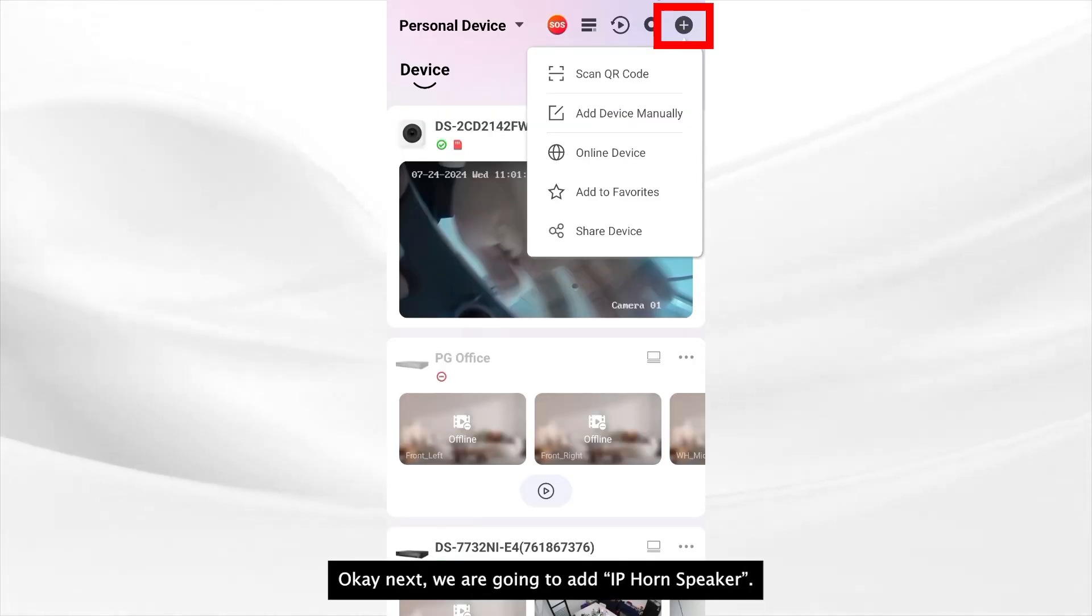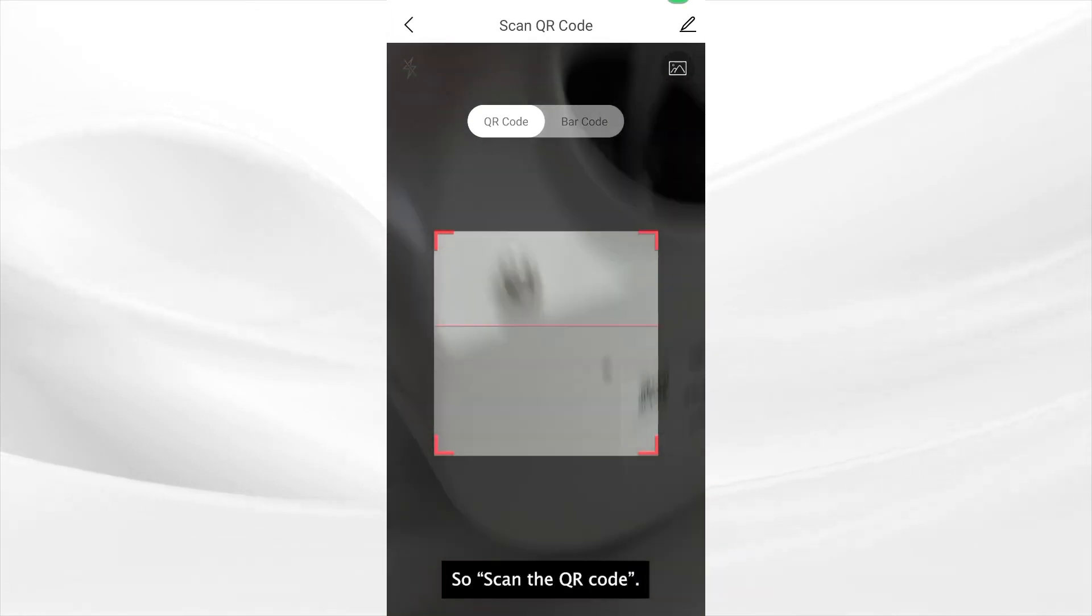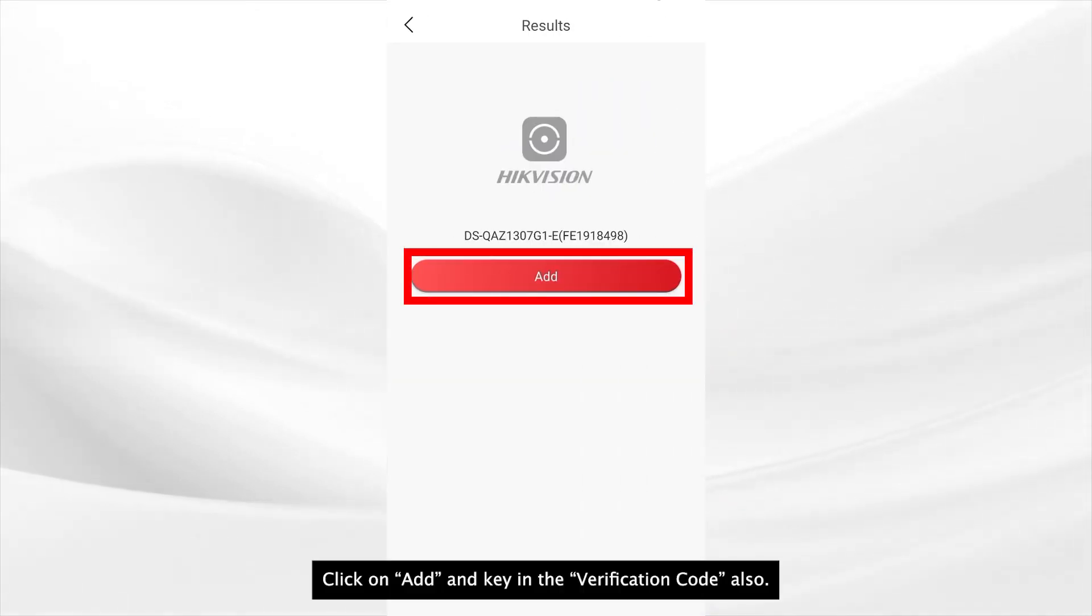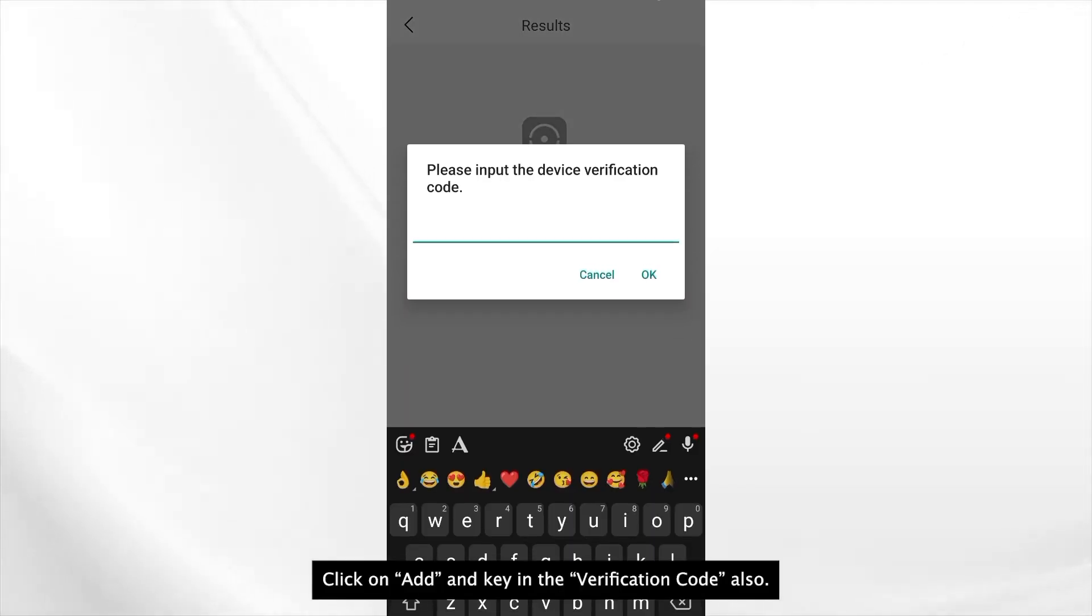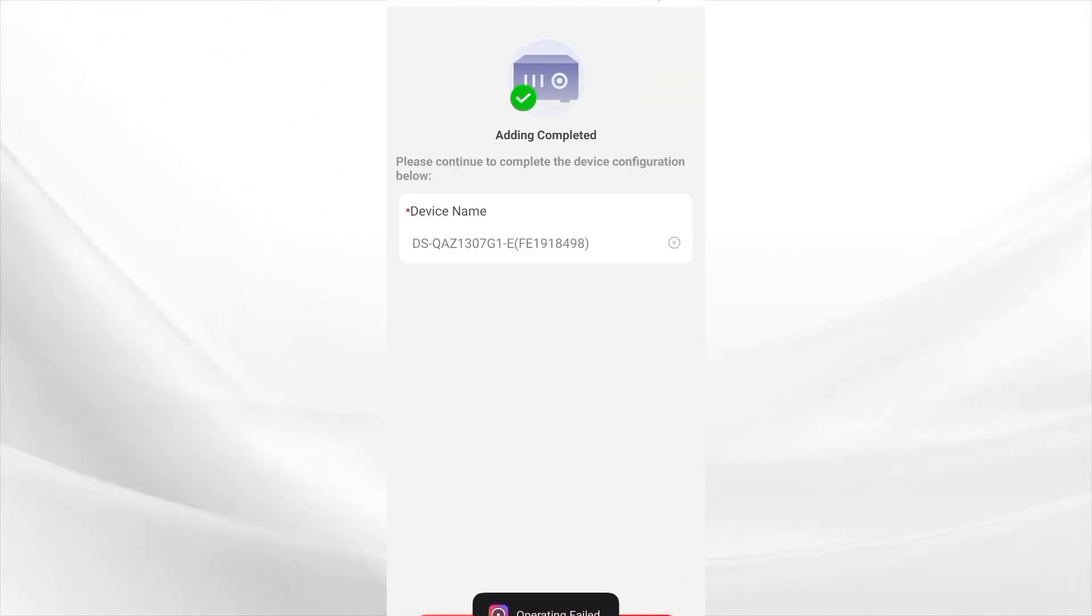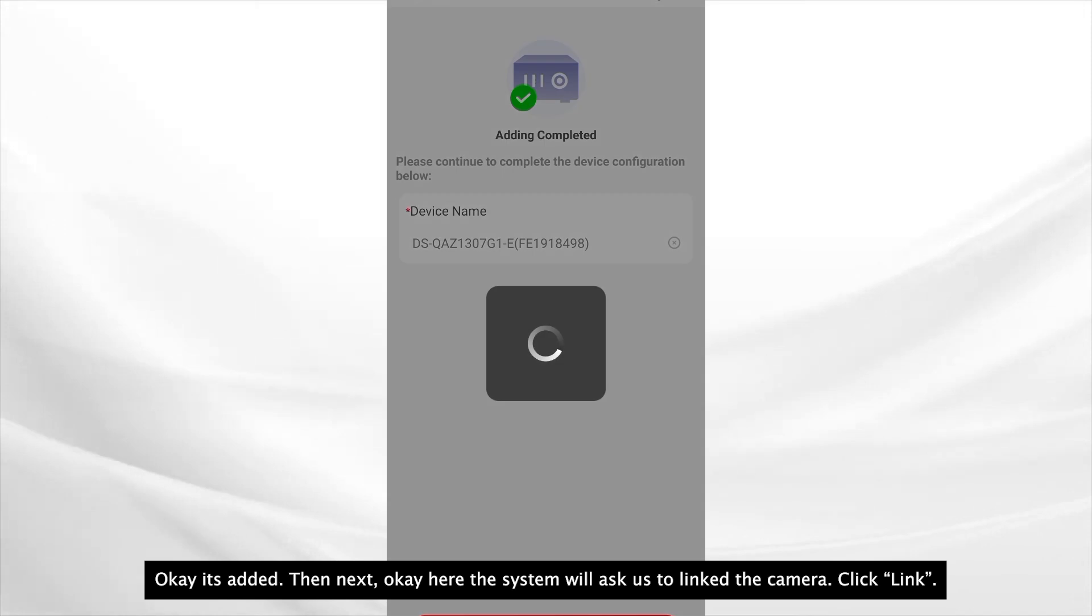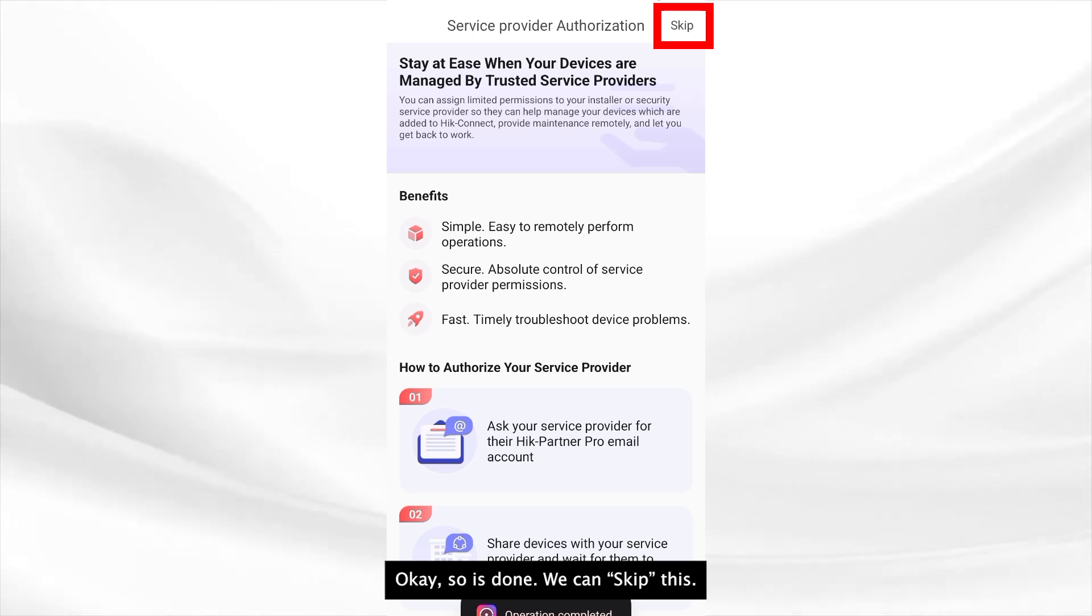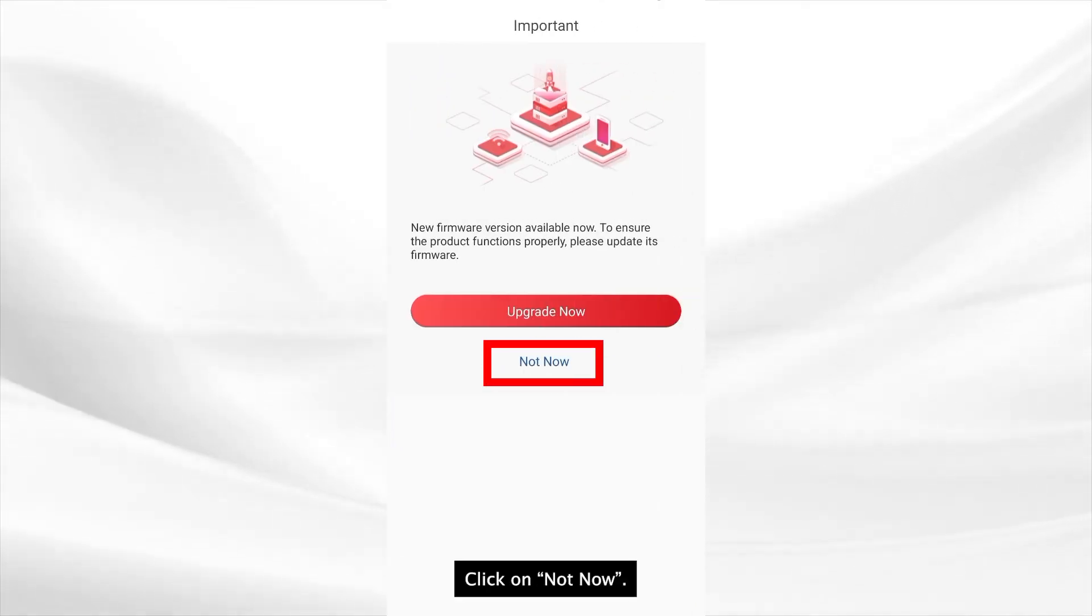Okay next we are going to add the IP horn speaker. So scan the QR code. Add. Okay key in the verification code also. Okay it's added. Then next. Okay here the system will ask us to link camera. Link. Okay so it's done. We can skip this. Not now.